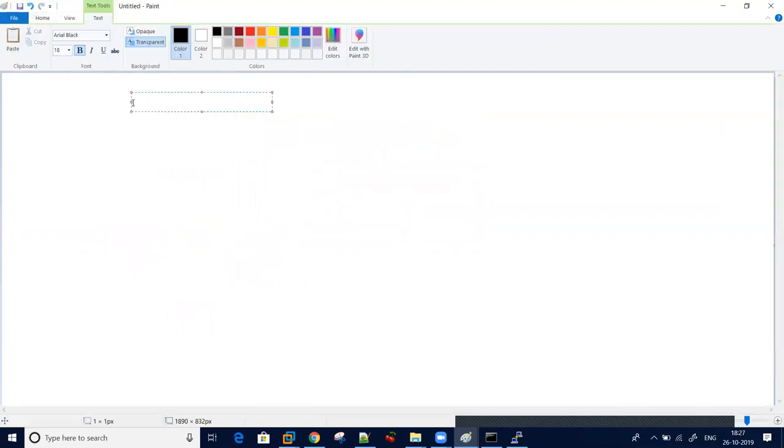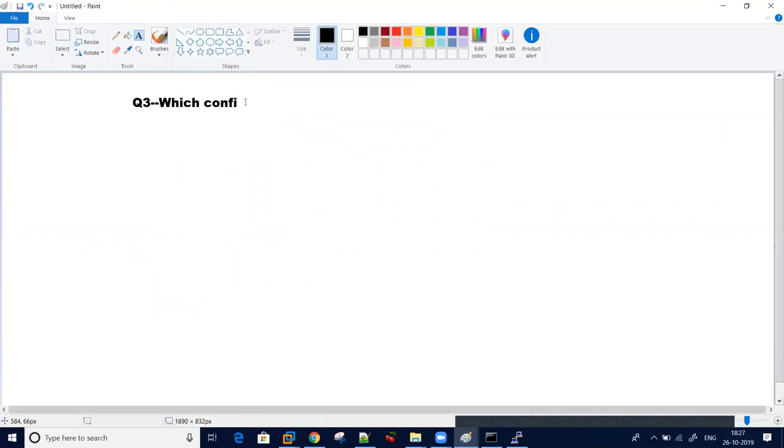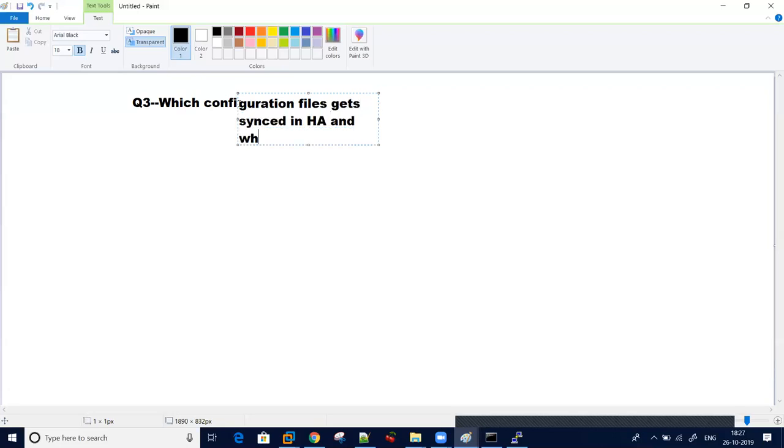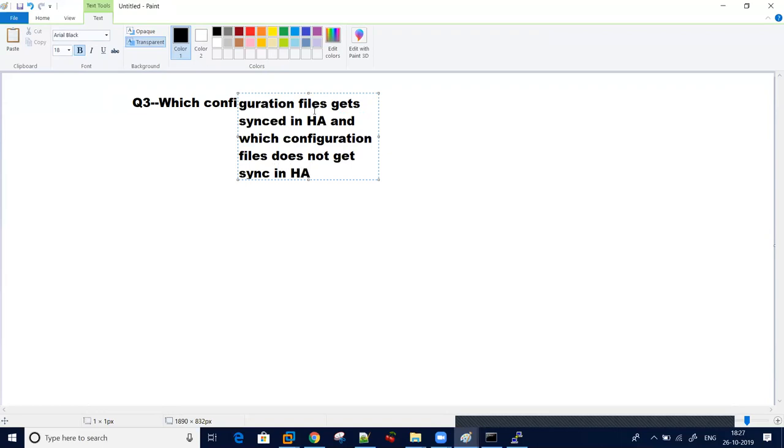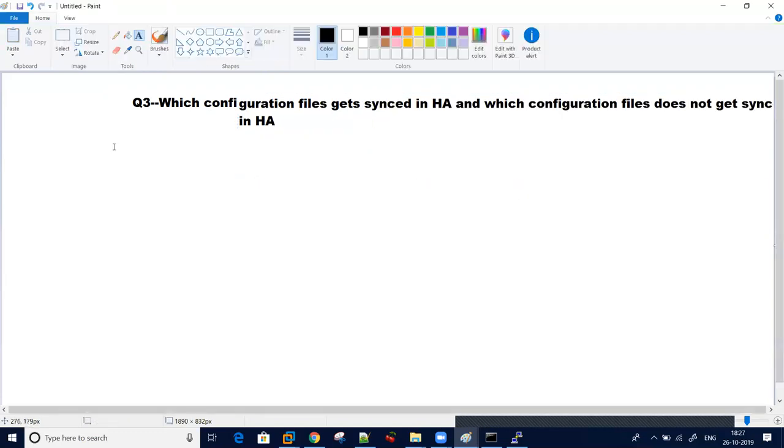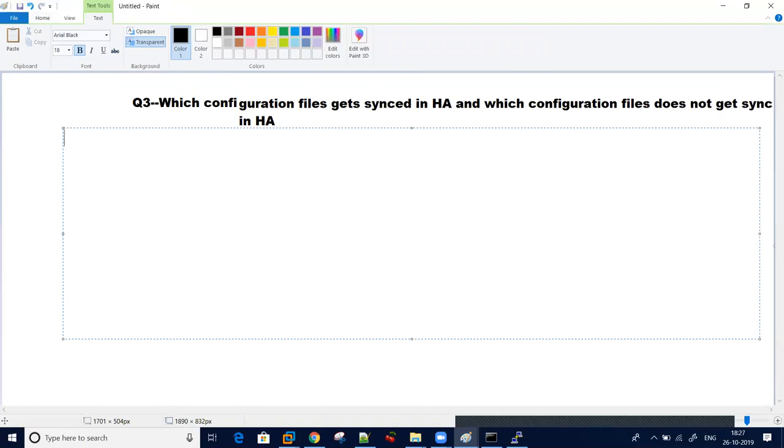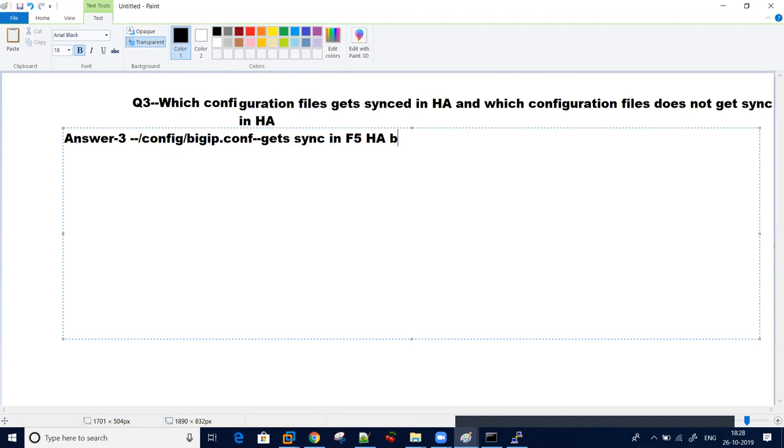Another question which is generally asked is which configuration gets synced during HA. They can ask you which configuration file gets synced in HA and which configuration file does not get synced. This is a very important question. You need to know when you are doing configuration in HA. The answer is config bigip.conf gets synced, but config bigip_base.conf does not get sync.